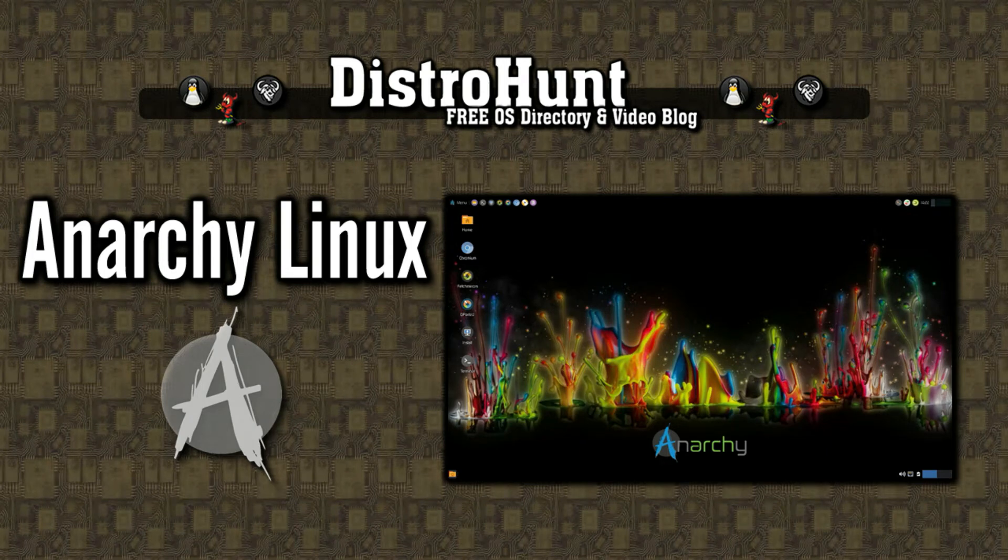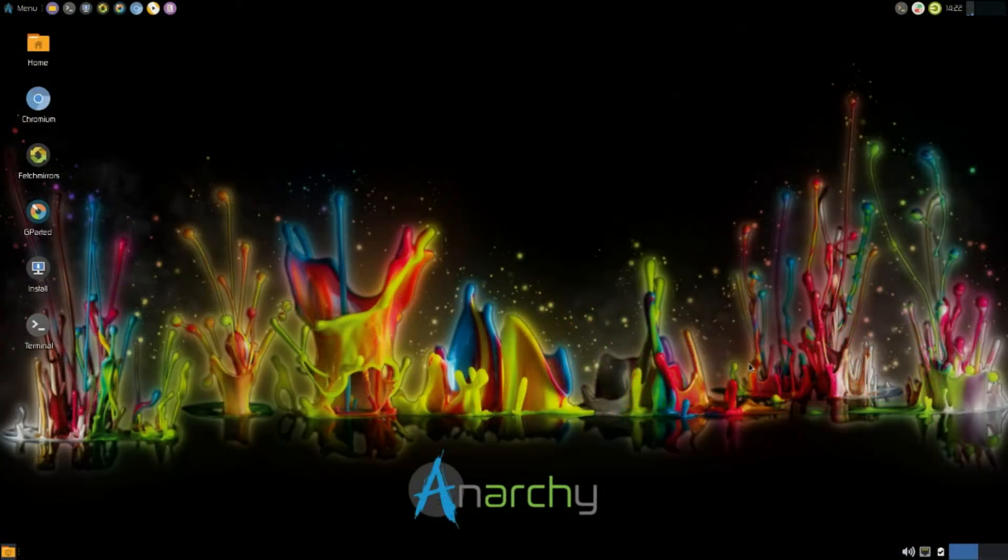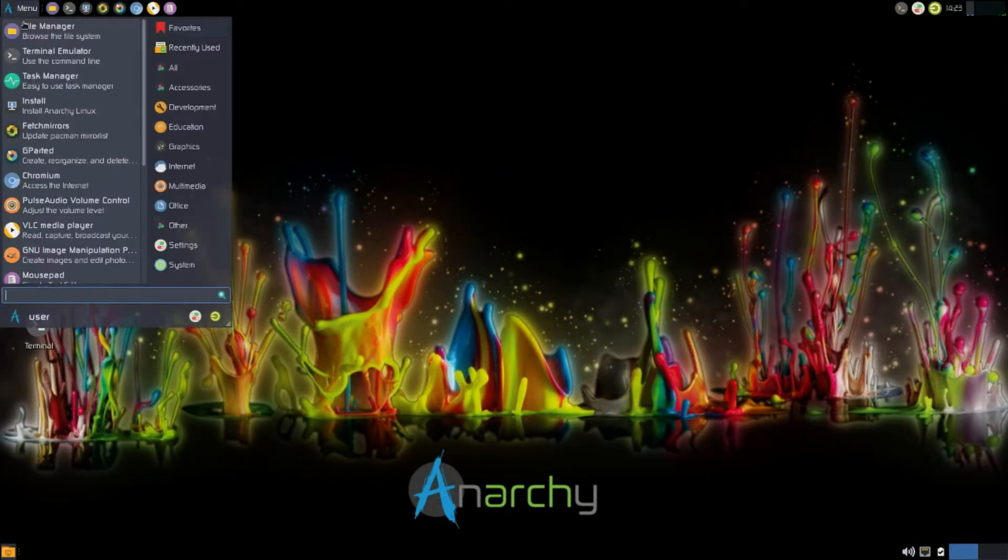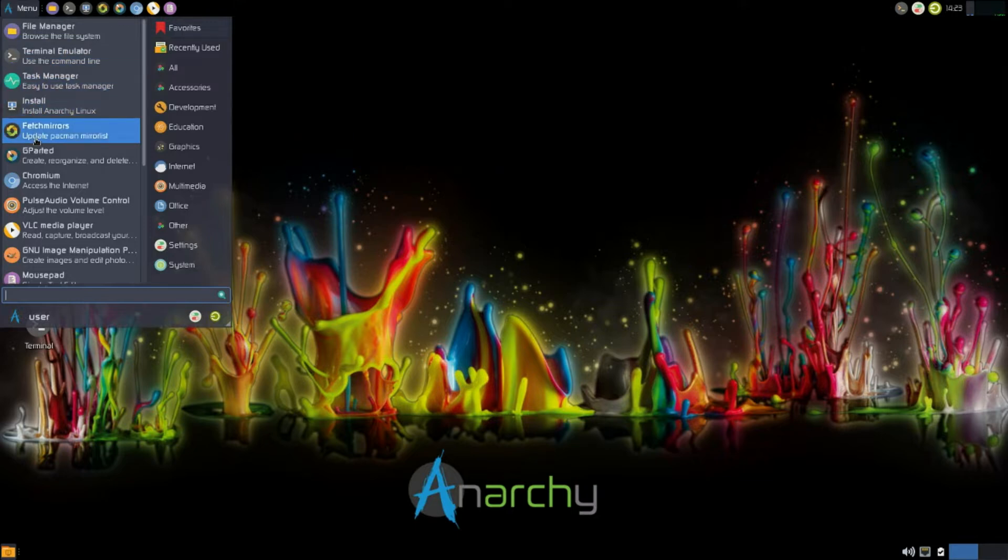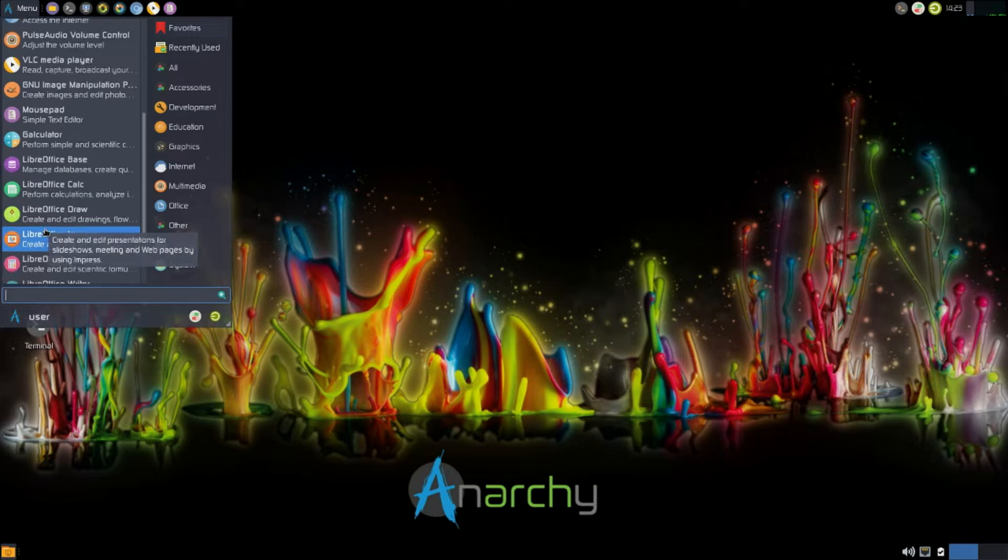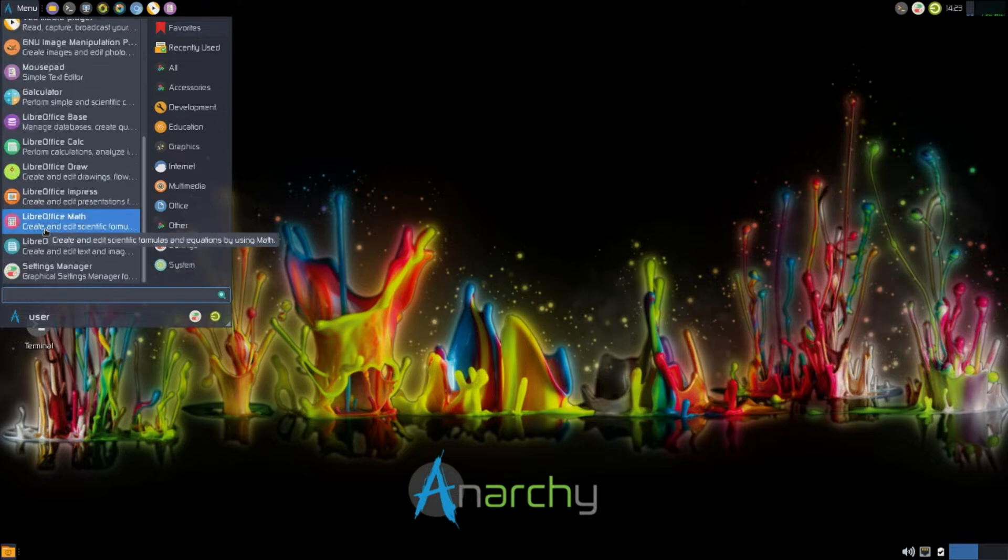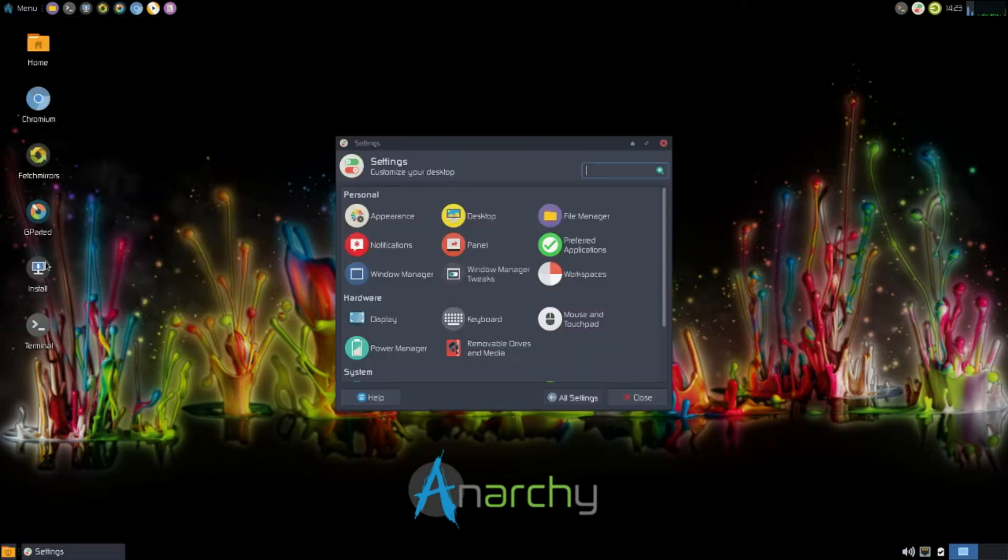Anarchy Linux is a distribution aimed at bringing the Linux revolution to the world. The Anarchy team believes that Linux is the wave of the future for desktop computing and provides you with a platform to install a custom Arch-based operating system just the way you like.